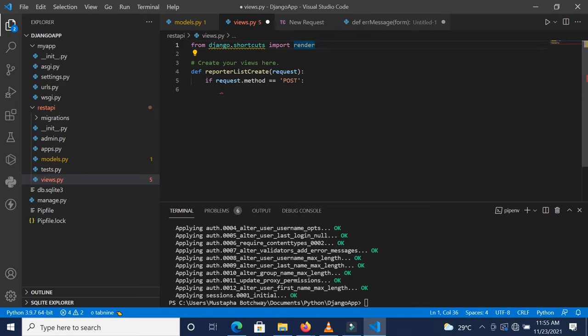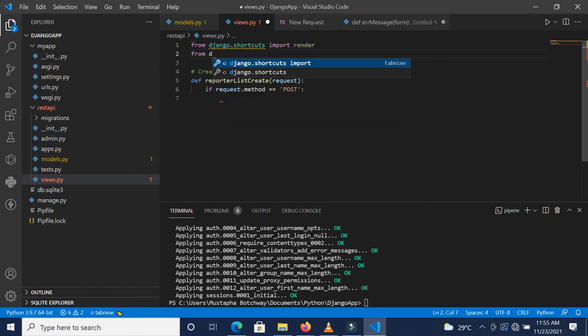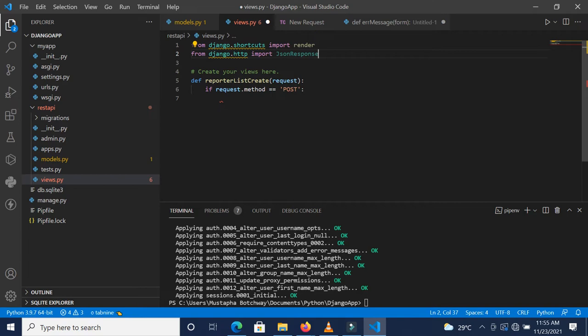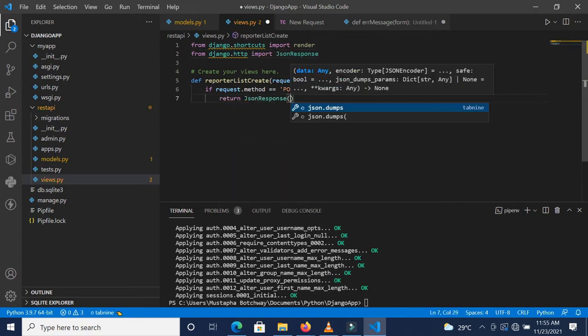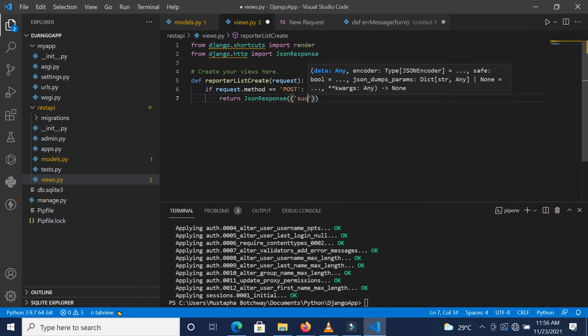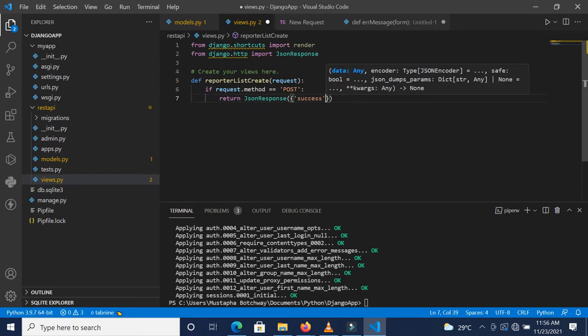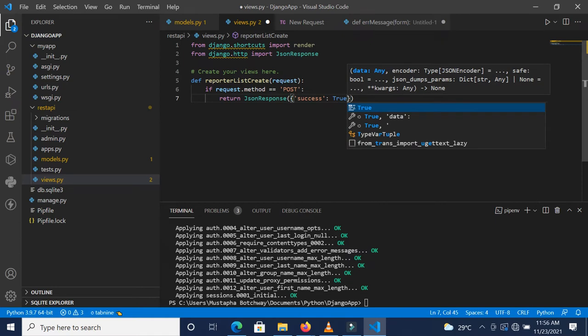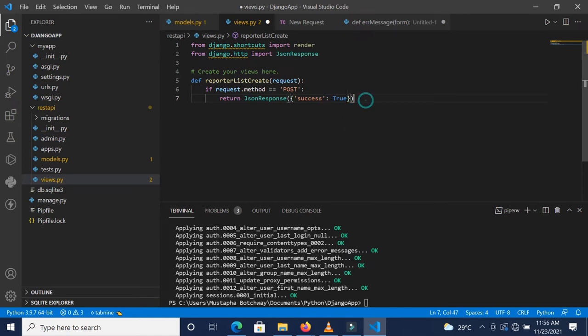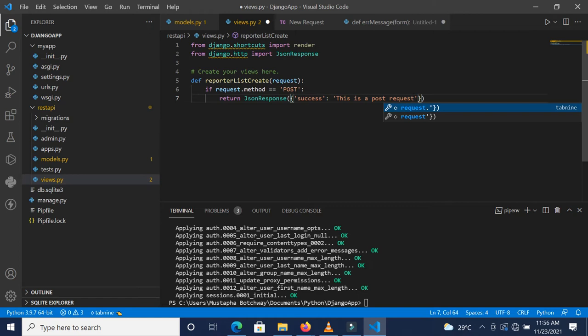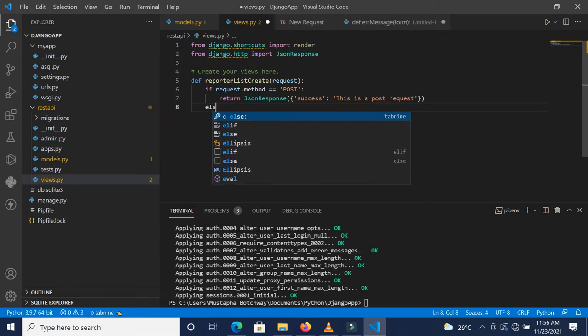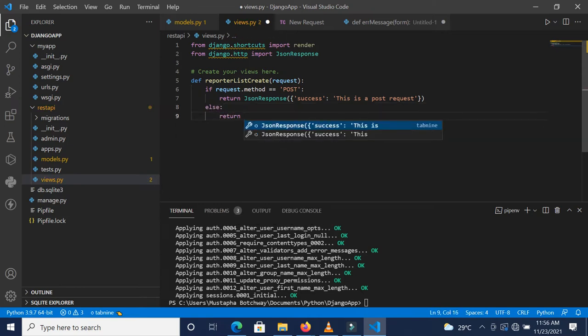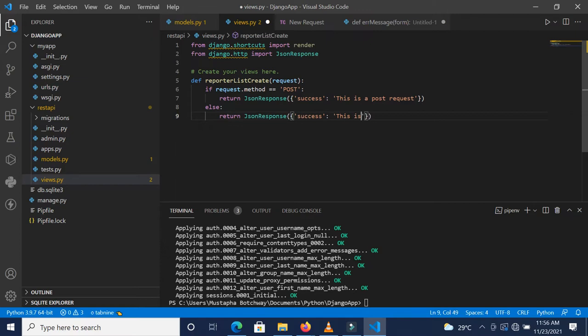To return a JSON response we need to import it from django.http. We do from django.http import JSONResponse. Now we'll return JSONResponse passing success: true, or we can pass a string like 'this is a post request'. Else, return JSONResponse with 'this is a get request'.